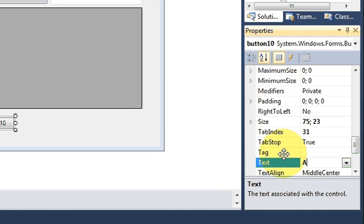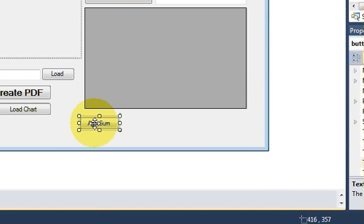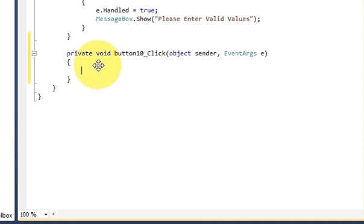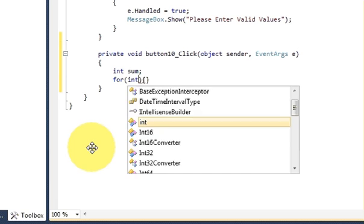I will change the button's text in the properties to 'Age Sum'. Now I will double-click the Age Sum button. Inside the click handler, I will declare an int variable called sum, and then declare a for loop. I'll set the initialization to int i equals 0.